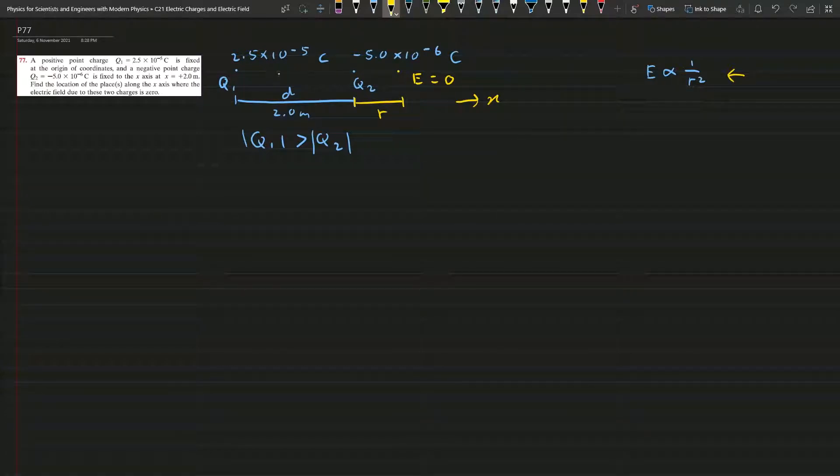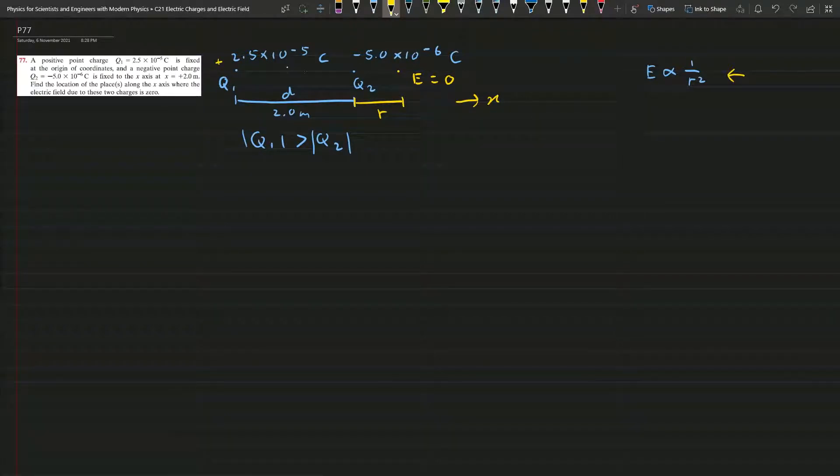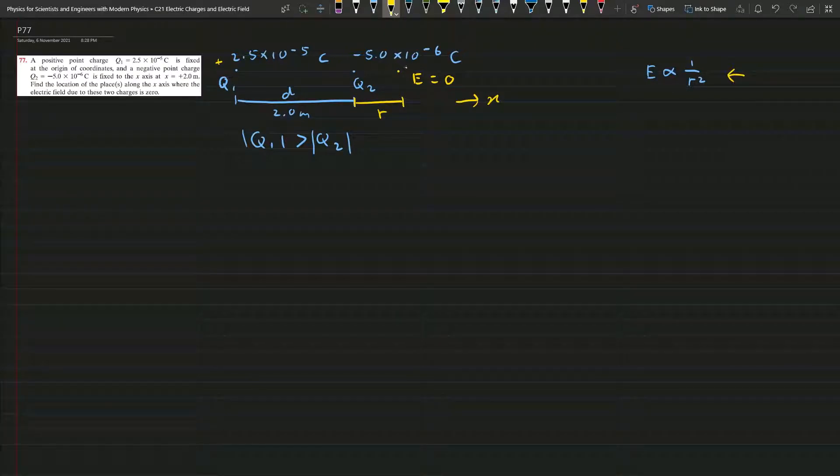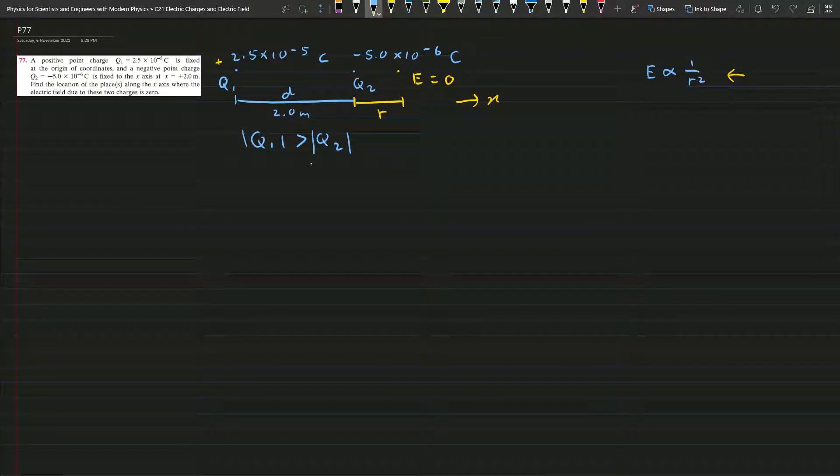And not between them because you can see this Q1 is positive and Q2 is negative, there will be a net electric field. So the only possible position is given somewhere here. This is what we need to find out.